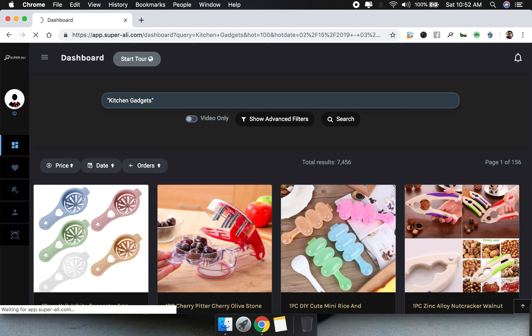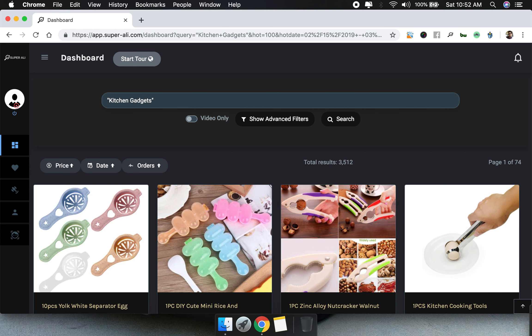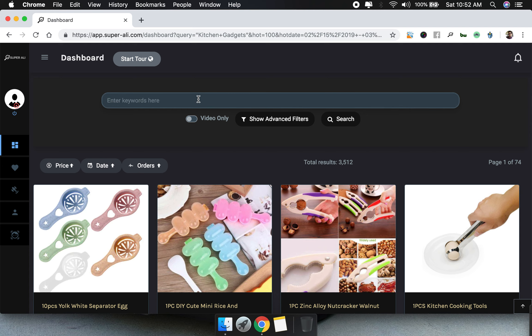There is a bit of difference you will see while doing research for other keywords. As you can see right now we have 3,512 products which are exactly related to the keyword 'kitchen gadgets'. So that was the part about the keyword search.